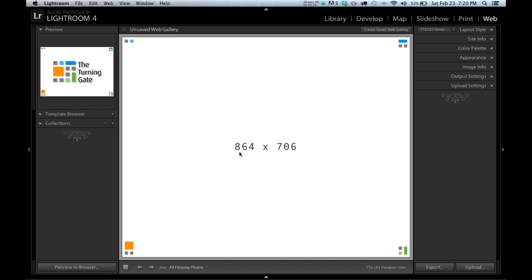And that loads up a white screen with some numbers on it, and what these do is tell us the width of this space and the height. So we don't need to worry about the height. The number that we're going to be concerned with today is this width number, which right now is 864.